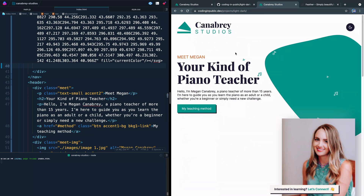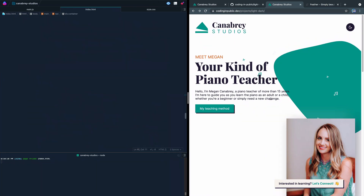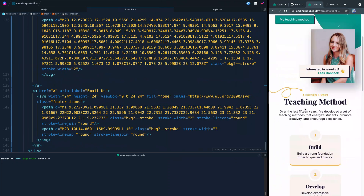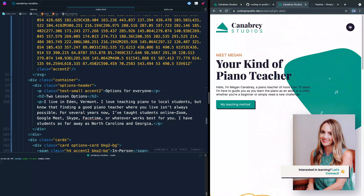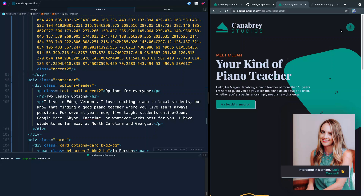What we want to do today — and this is a live code you can check out at codinginpublic.dev if you want to play around with it — is make it so when the user clicks this button it overrides whatever defaults they have. We're going to save their preference in local storage so that it looks just like it did the last time they were at your site. We're starting with this button up here.